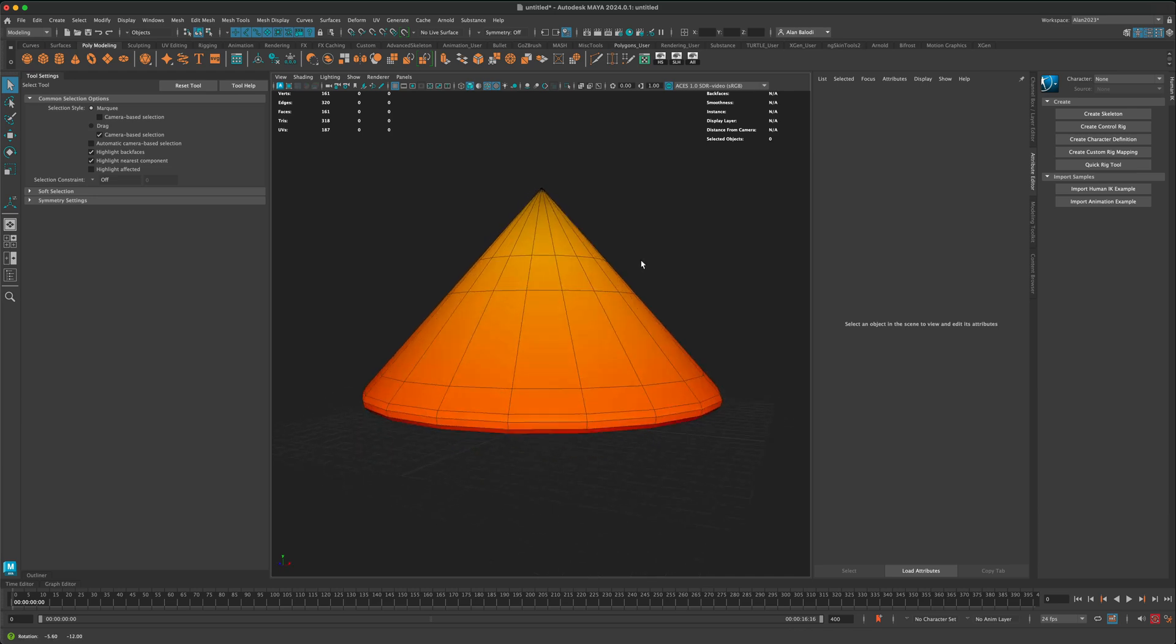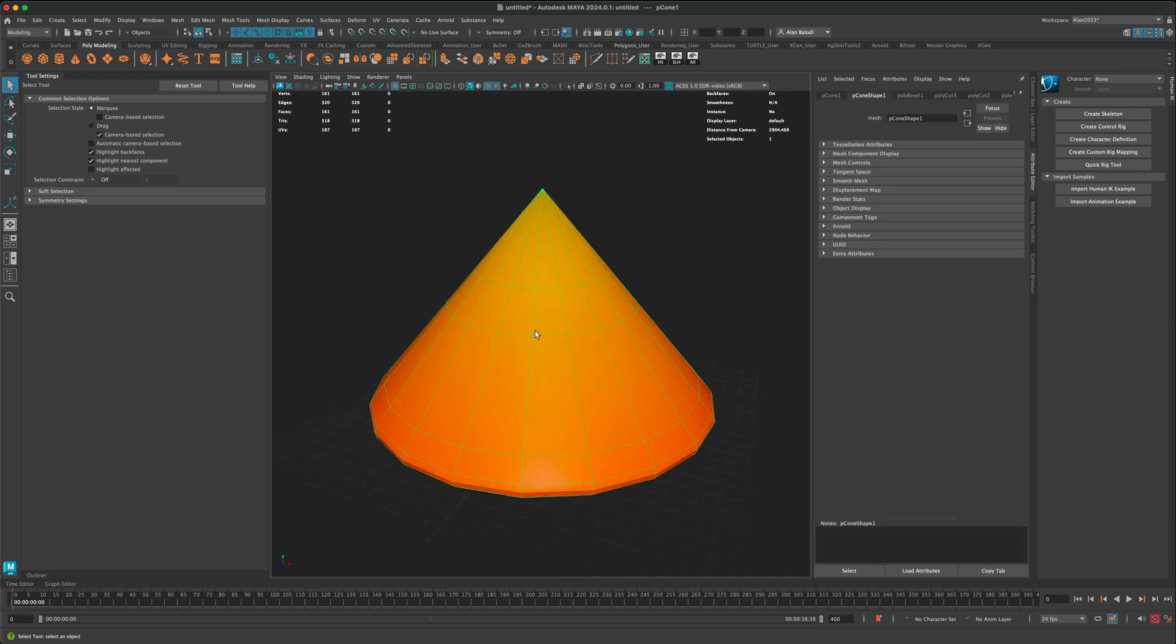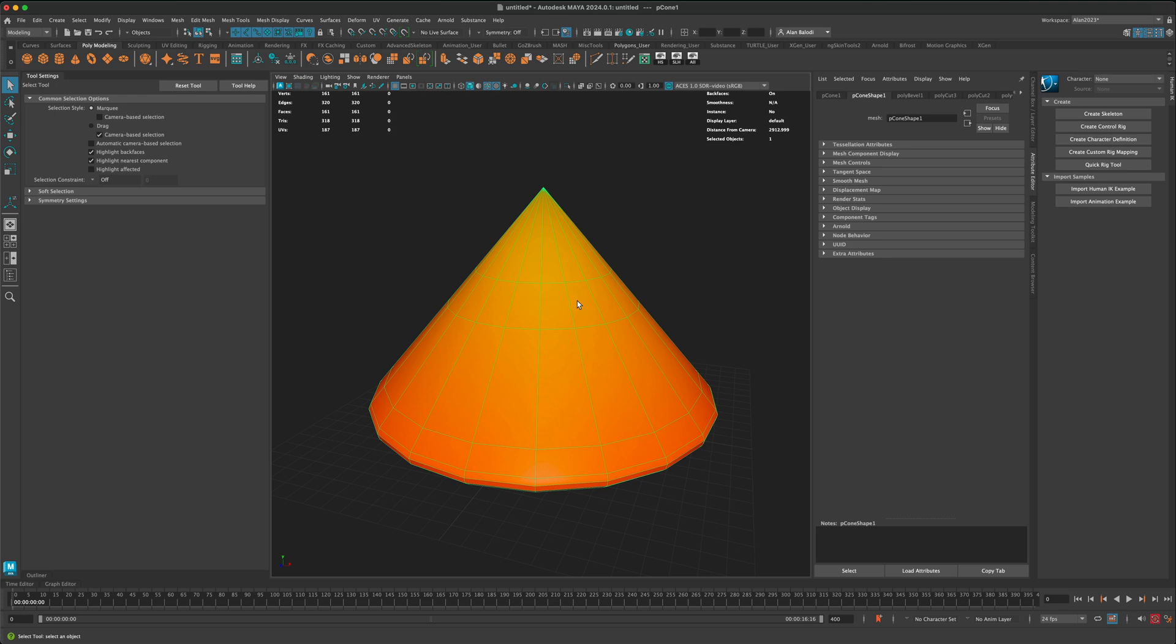Hey, in this quick video, let's see what it would take to slide an edge along a surface.